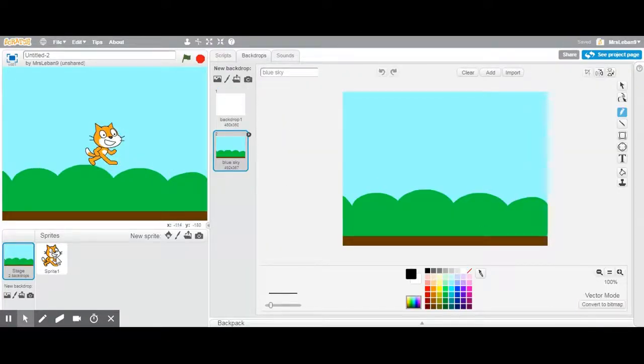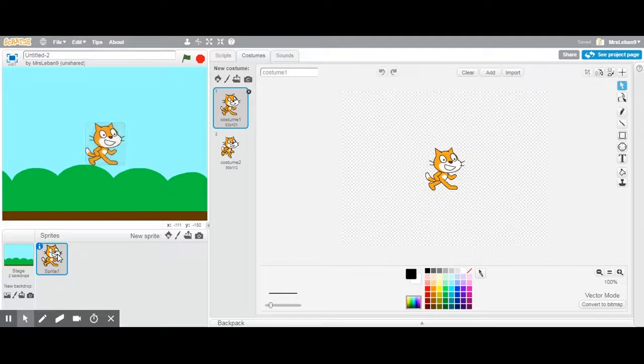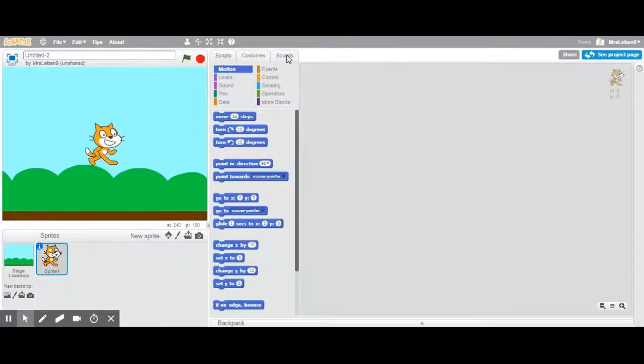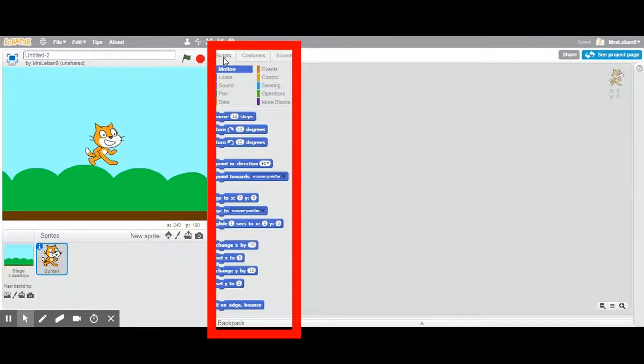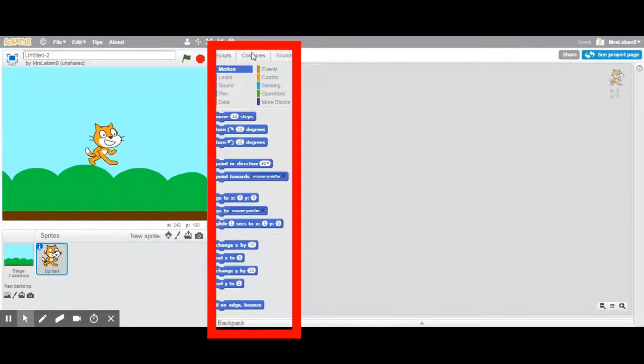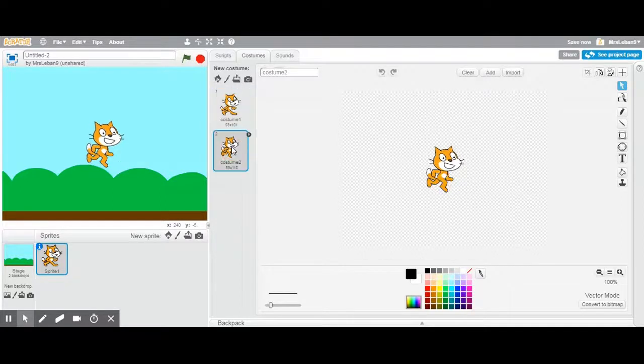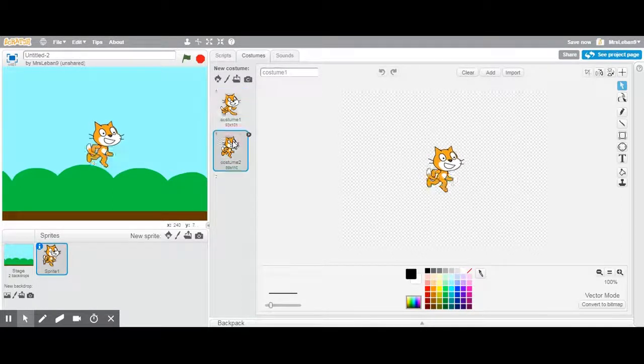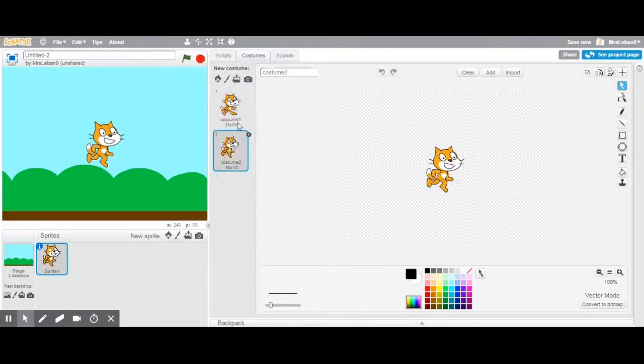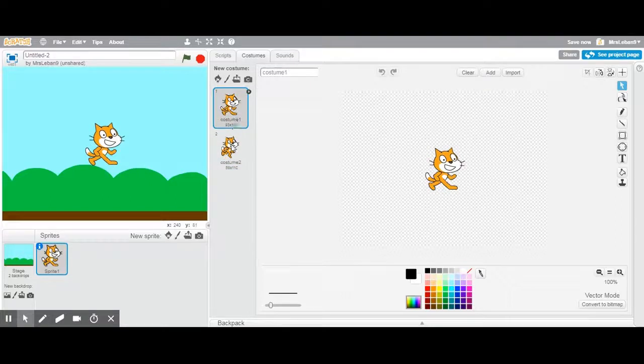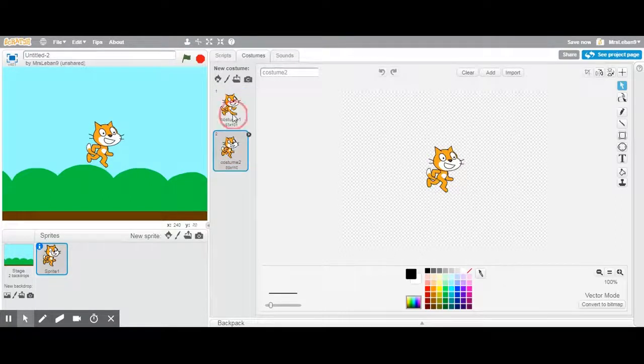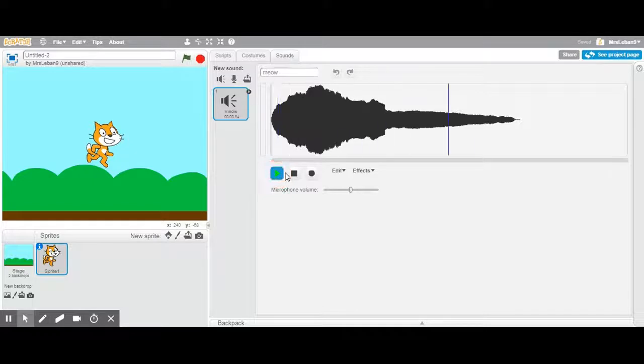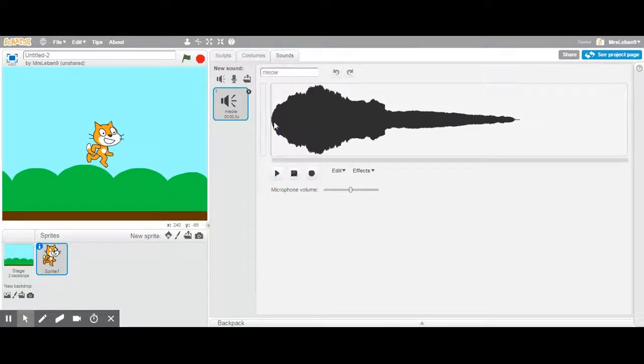Now I'm going to go to my Scratch cat sprite one and you see he has different tabs too. There's the scripts which is where you have all the commands for your scratch cat. The costumes which is where you can change how your scratch cat looks. You'll notice he has two different motions so you can actually kind of flipbook him or stop-motion him, make him look like he's walking. And then of course sounds. Scratch cat can meow like a cat.